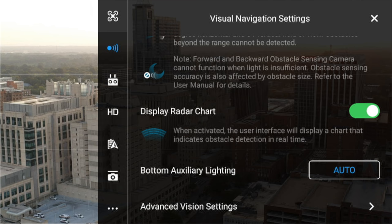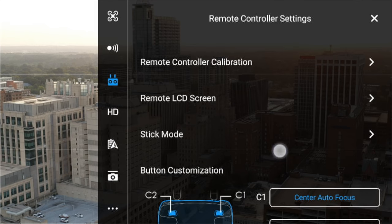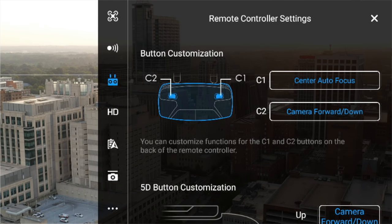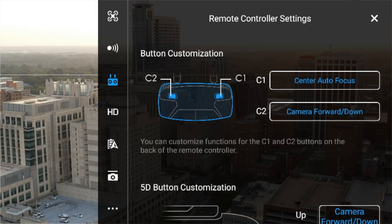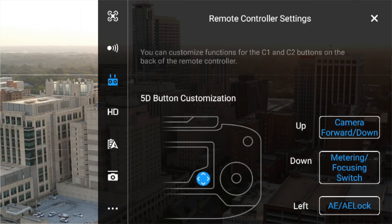Next up is the remote controller icon. You've got your remote controller settings where you can change stick mode, and button customization — I've got my C1 button set to center autofocus and my C2 button set to camera forward and camera down, so I can quickly flip down to see exactly what's beneath me when I'm going to land. You can also customize the 5D button, which is the little button in the middle of the controller.